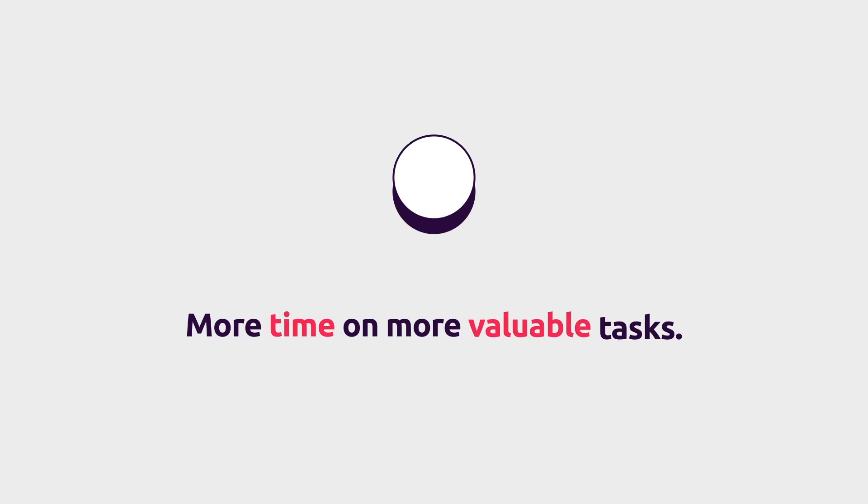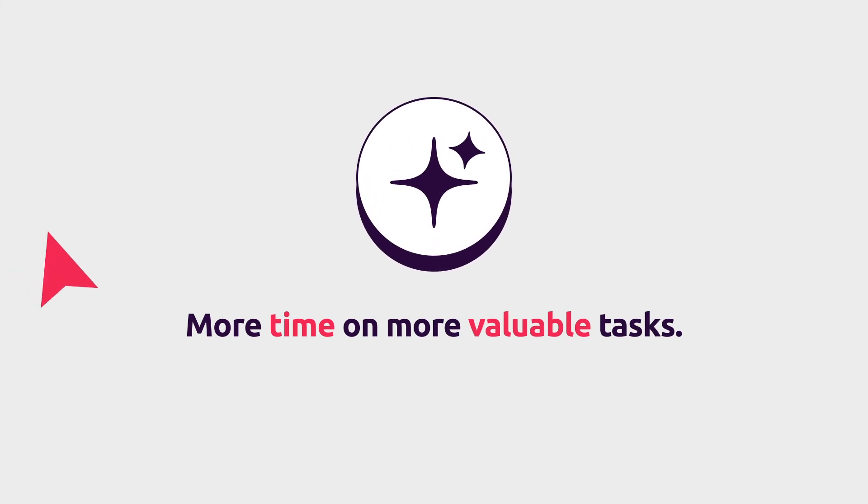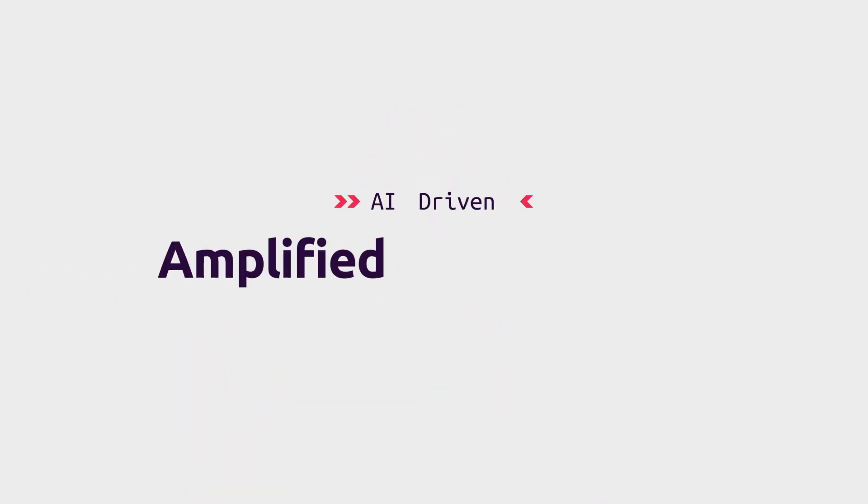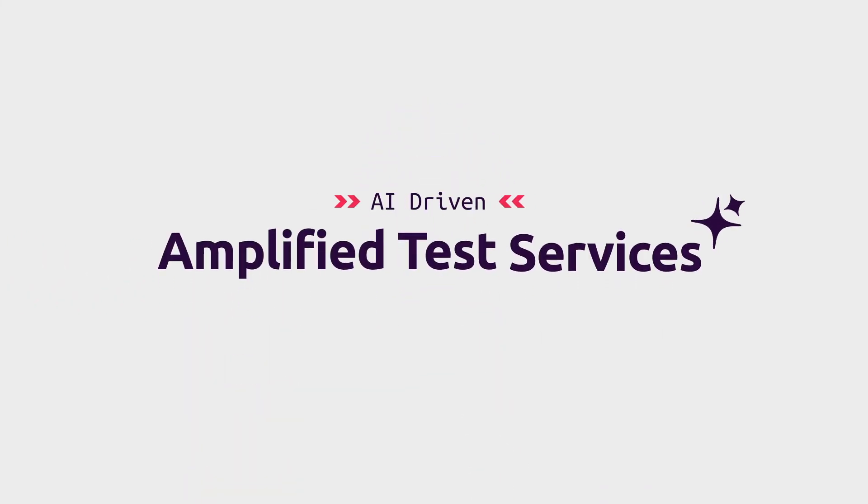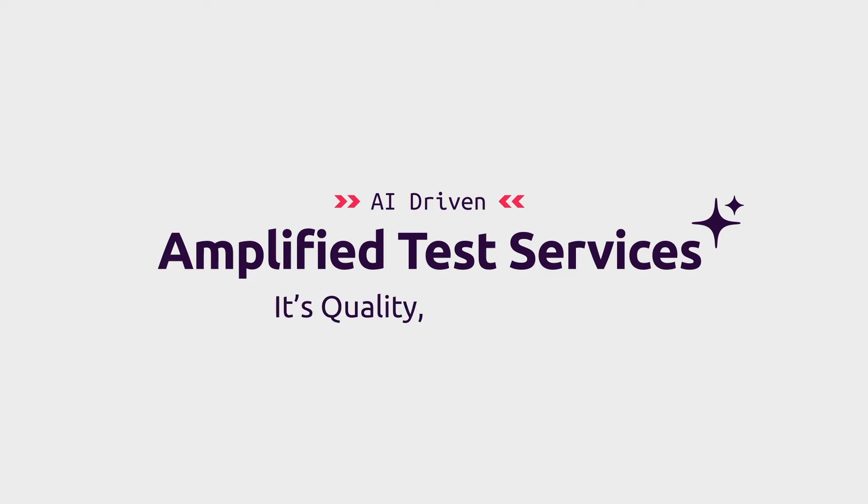All with reliable and trustworthy results underpinned by our industry-leading methodologies, giving us all back more time to spend on more valuable tasks. Amplified test services: it's quality reimagined.